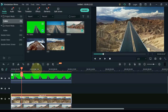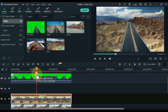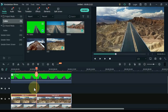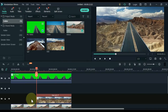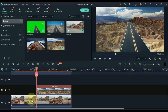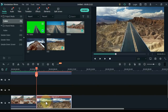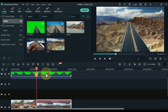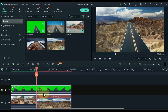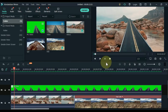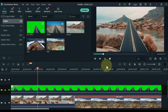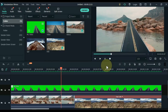Split this video wherever you want — I'll split it in the middle. And delete a part of this video; I delete the first part of it. Also split the video below in the same place, and delete the second part of it. Move part of the second track to the bottom track.